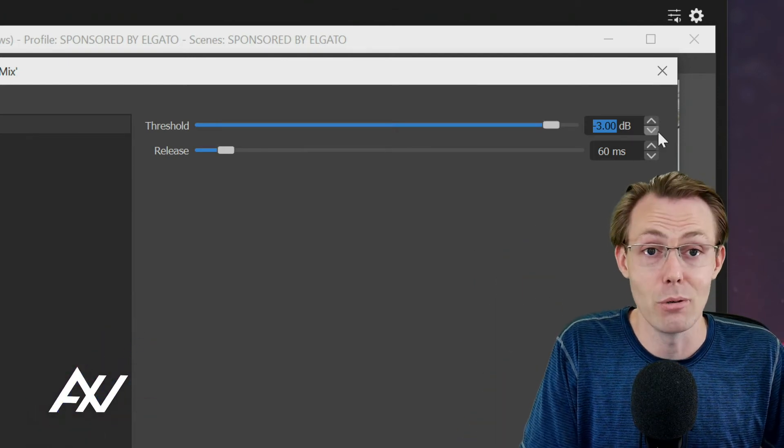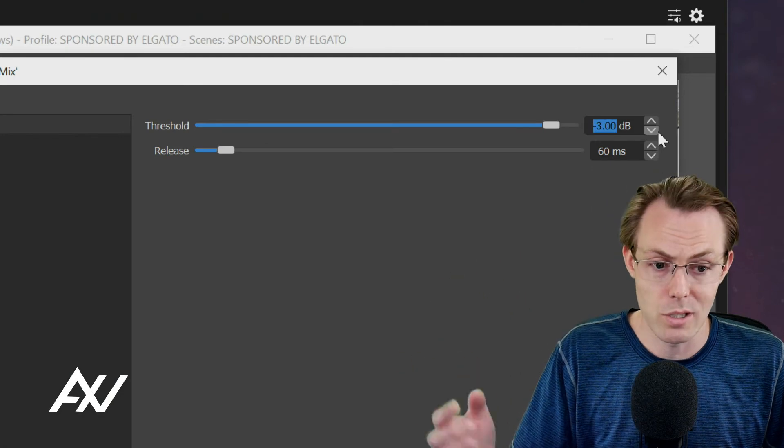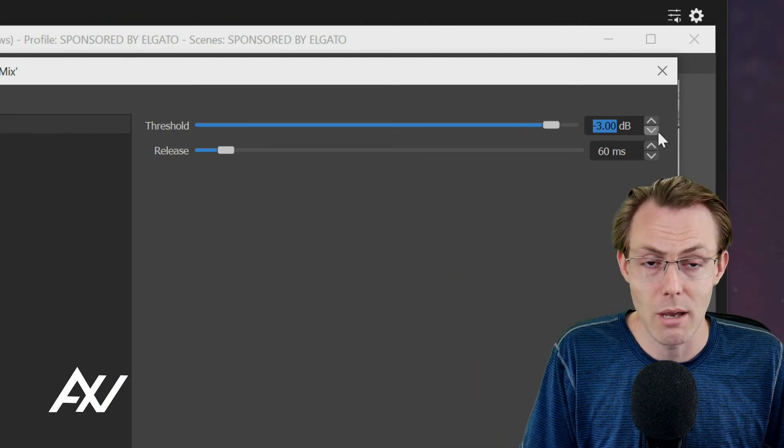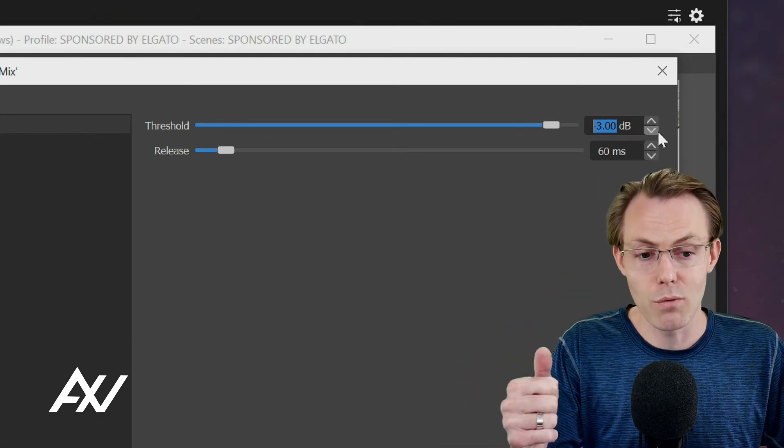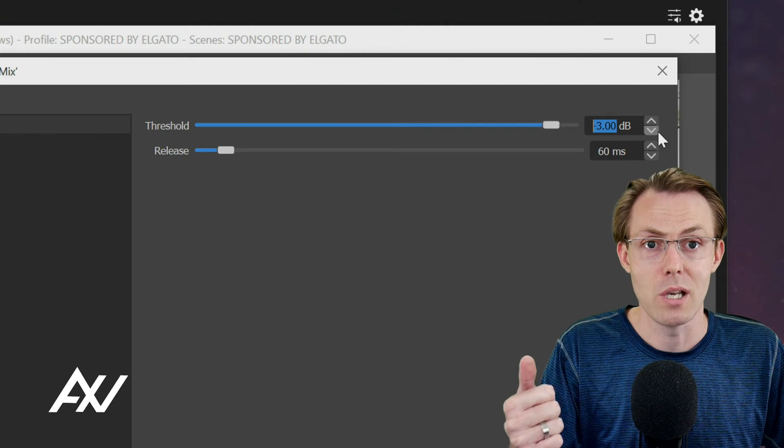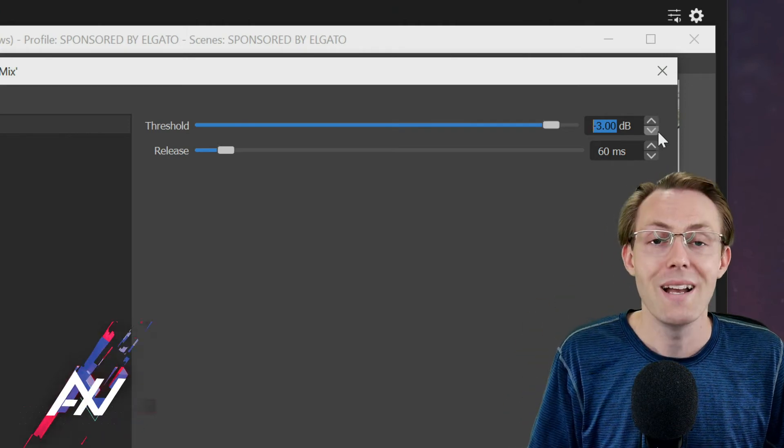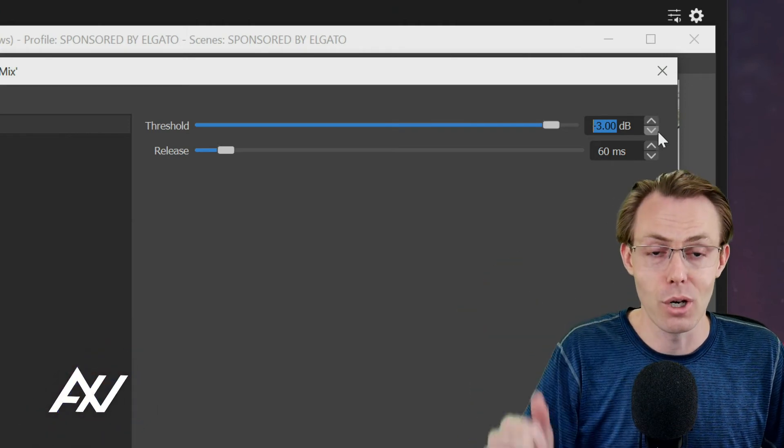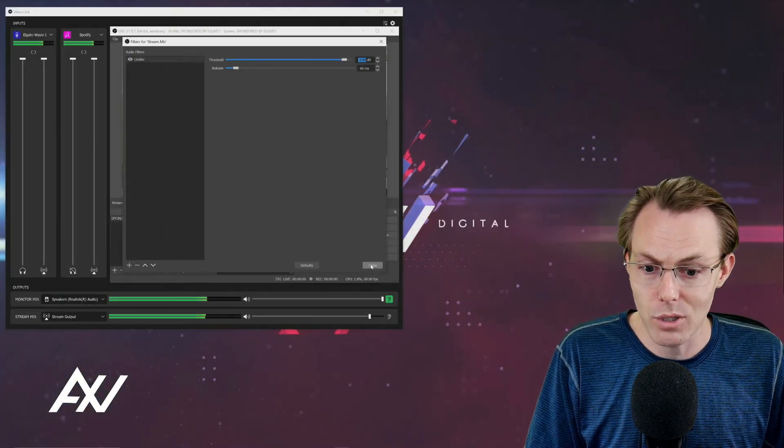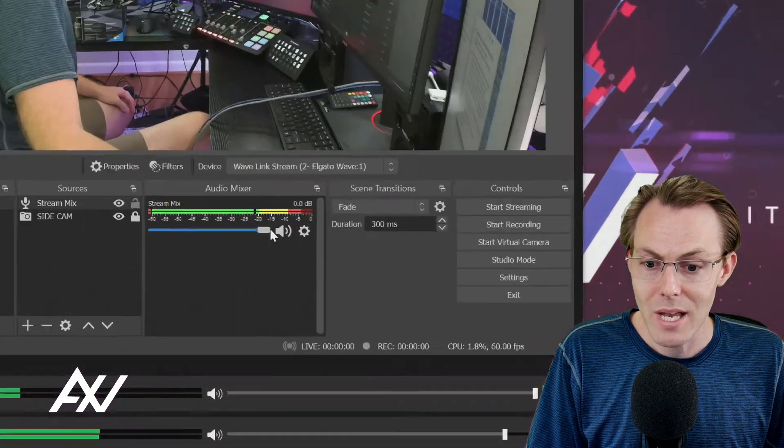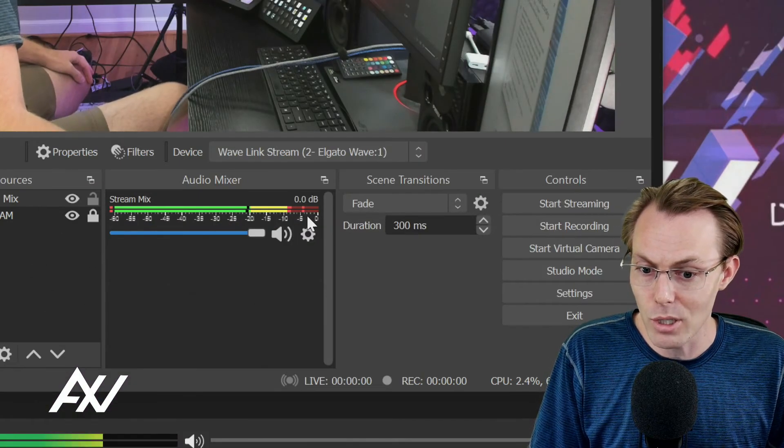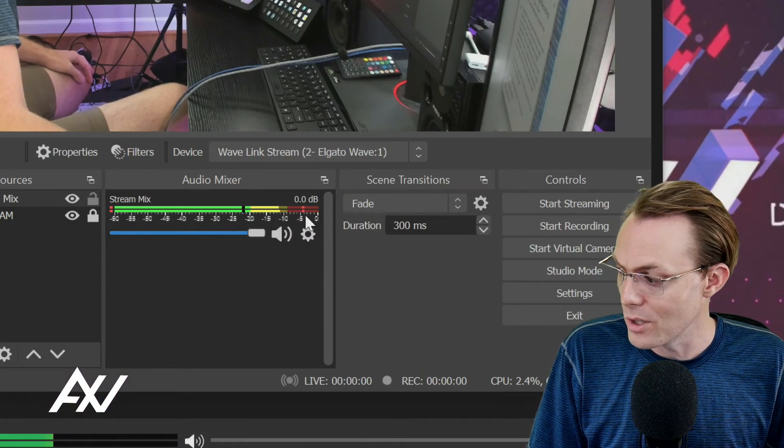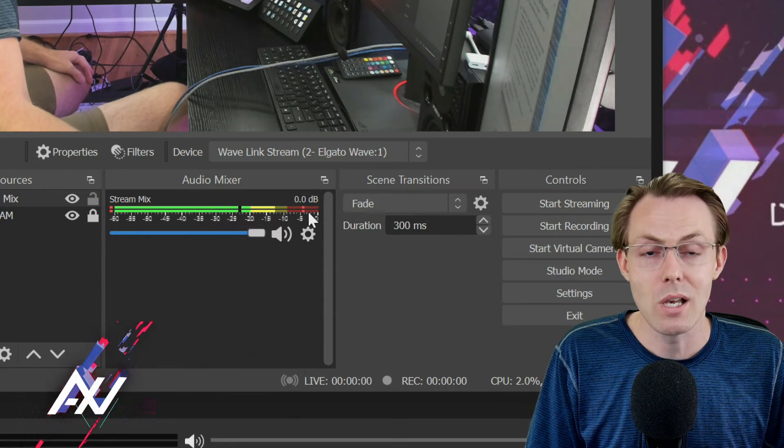Even if my mic is a little bit hotter or the audio source is a little bit hotter that particular day, this can save recordings, this can save streams. Trust me, add this limiter here. It's going to prevent your audio from clipping. Once you do that, you're going to hit close. And then there it is. As you can see, my audio is never going to go above negative three dB here under the stream mix.